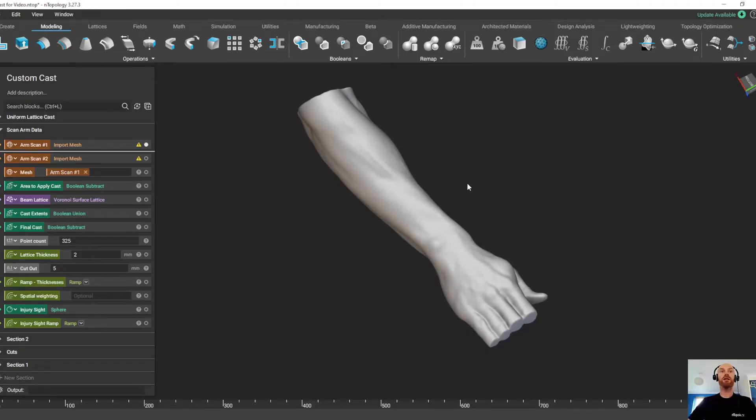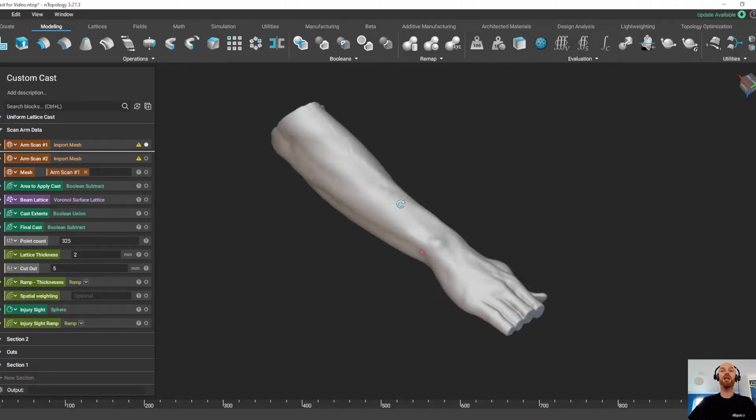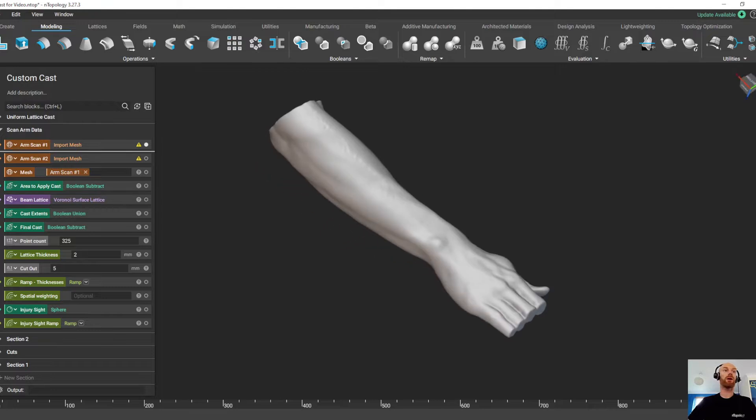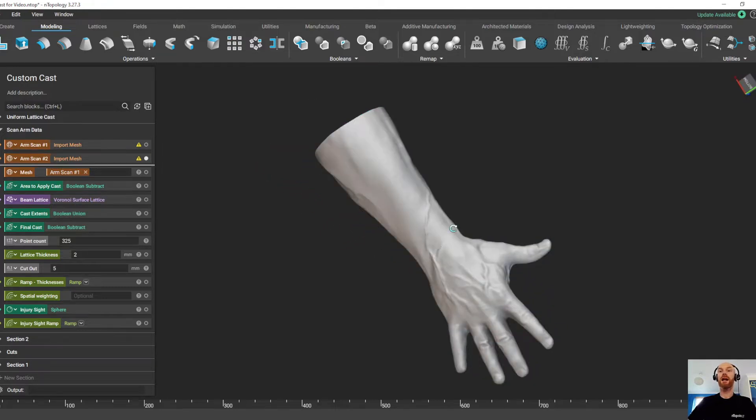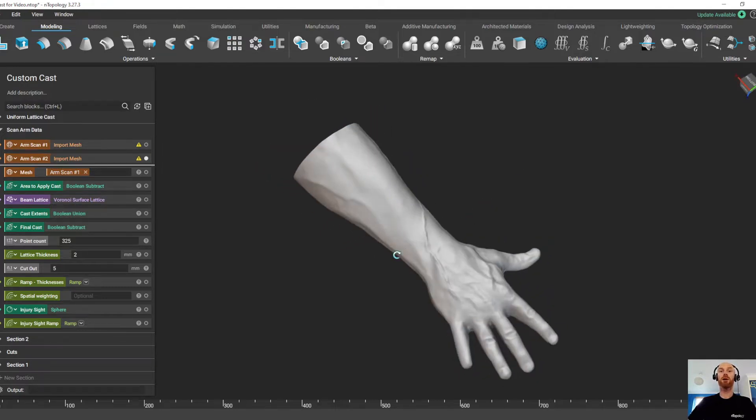Hi guys, this is Joe from Measurement Solutions, and today I just wanted to share this workflow with everyone. It's a really good example of just how powerful Entopology is.